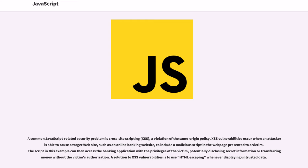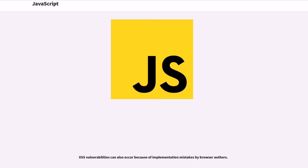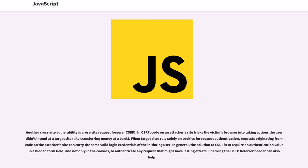A common JavaScript-related security problem is cross-site scripting (XSS), a violation of the same-origin policy. XSS vulnerabilities occur when an attacker is able to cause a target website, such as an online banking website, to include a malicious script in the web page presented to a victim. The script in this example can then access the banking application with the privileges of the victim, potentially disclosing secret information or transferring money without the victim's authorization. A solution to XSS vulnerabilities is to use HTML escaping whenever displaying untrusted data. Some browsers include partial protection against reflected XSS attacks in which the attacker provides a URL including malicious script.